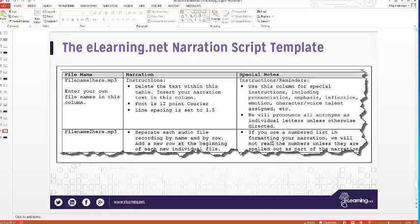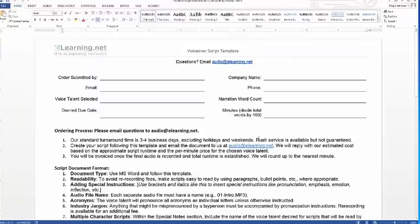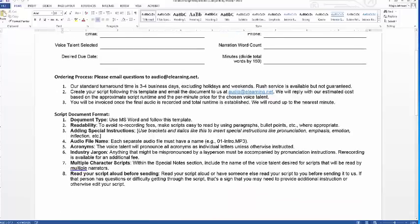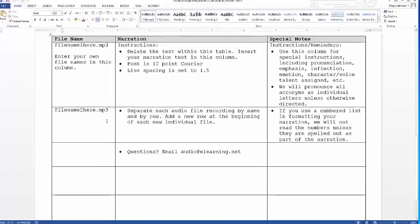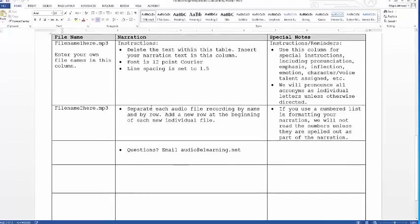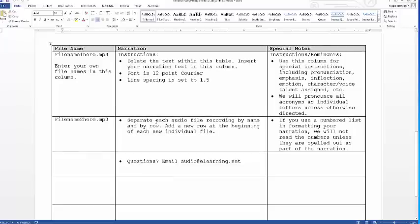That's pretty much it for the narration script template. We do offer voice talent services at eLearning.net — you can send us the script and we'll record it for you. The template includes general notes about readability and special instructions at the top, then moves into the actual structure. Whether you use our voice talents or not, this template is free for you to use and send to whomever you wish.